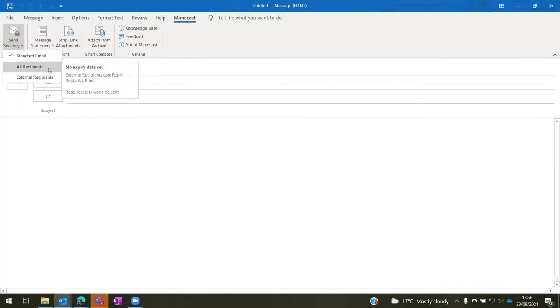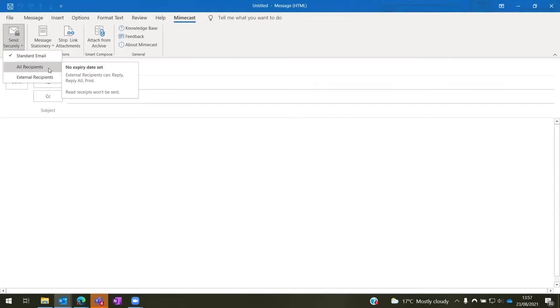The main one that we'll use here is the all recipients option, which means that external recipients can reply, reply all, and print, and there aren't any read receipts. These can be configured per organization as part of the initial Mimecast setup, so the options you see are the ones that have been created for your company, and you can hover over them to see what they do.